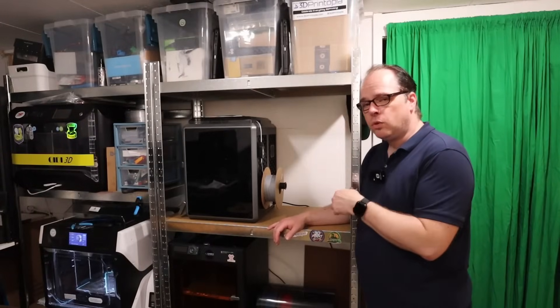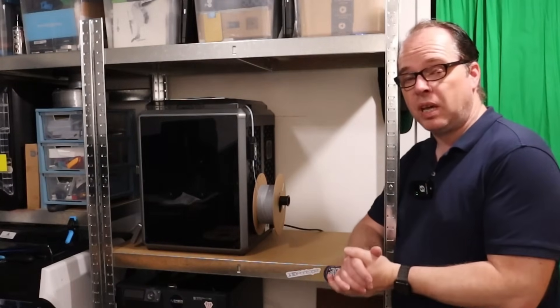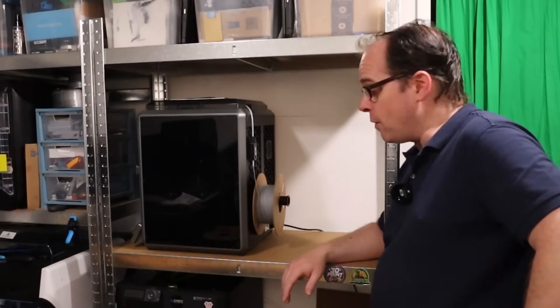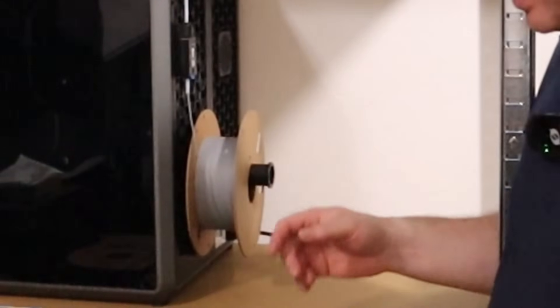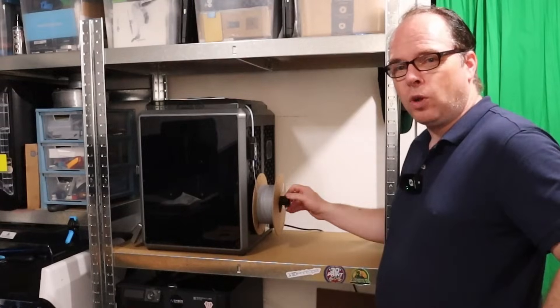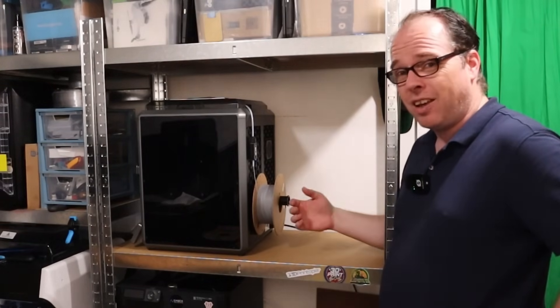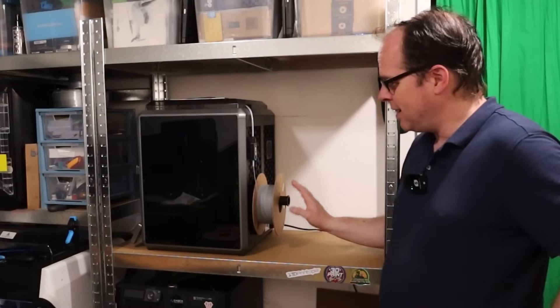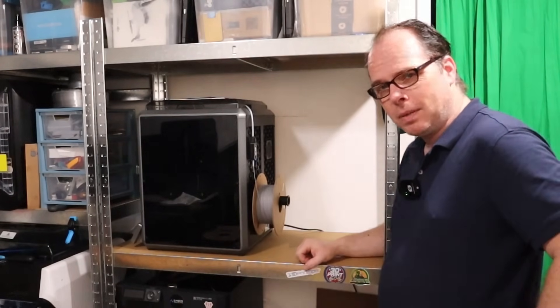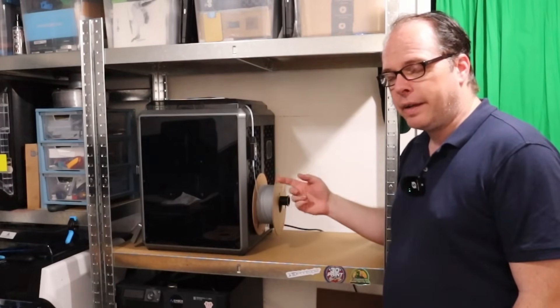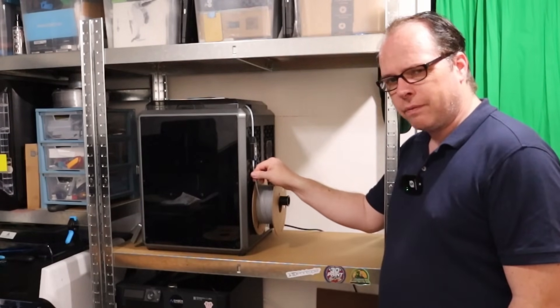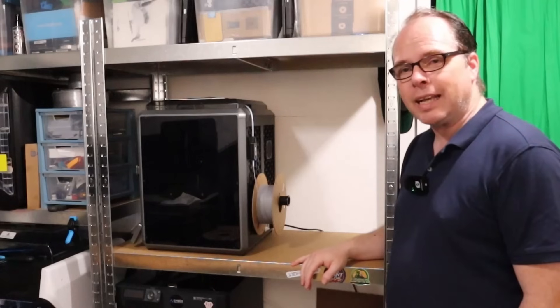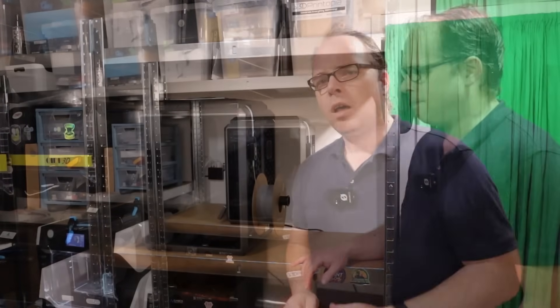So in order to connect the Creality SpacePy to my Creality K1, one of the benefits is that I don't have this spool holder on the backside. Makes it a whole lot easier to swap out filaments instead of using the backside. Because who would do that nowadays? So I'm just going to heat up the hotend, extrude or retract the filament, and then connect the SpacePy.